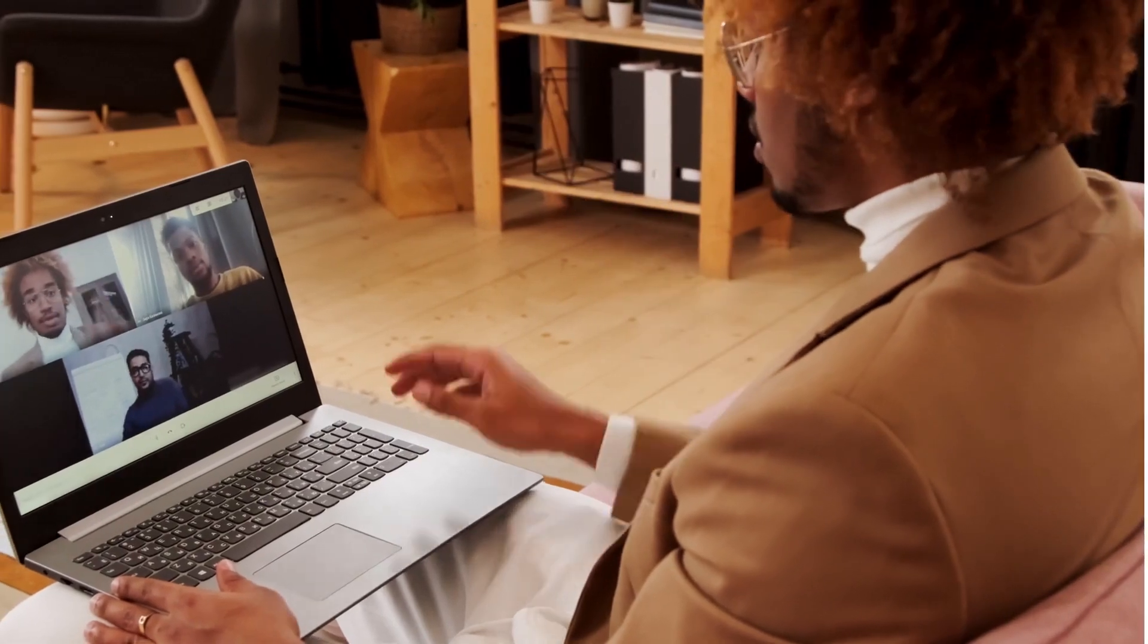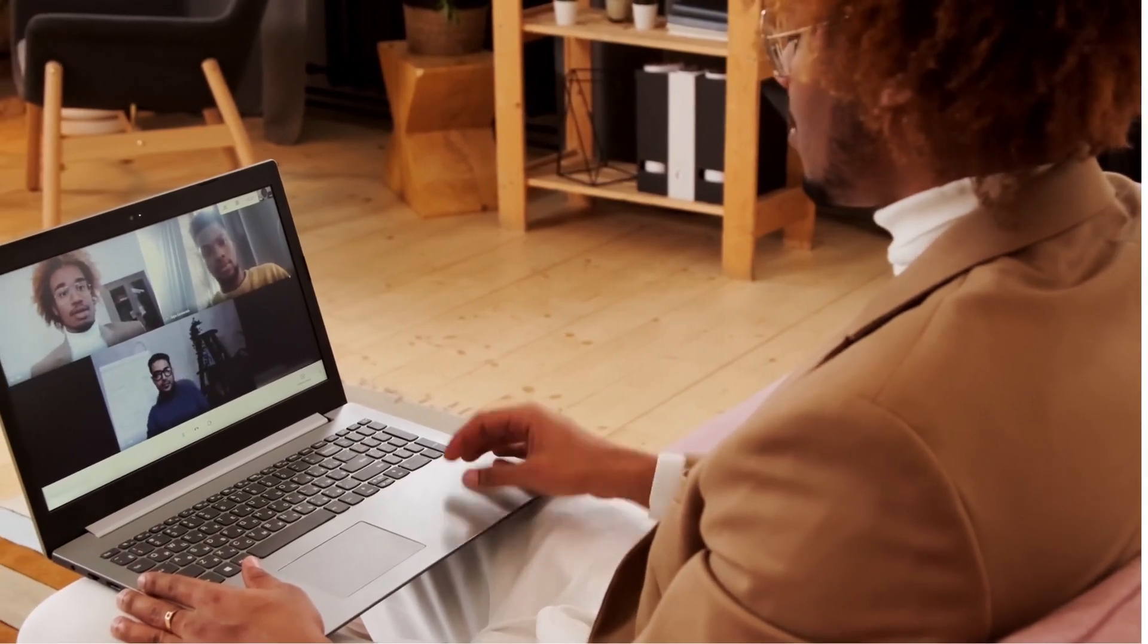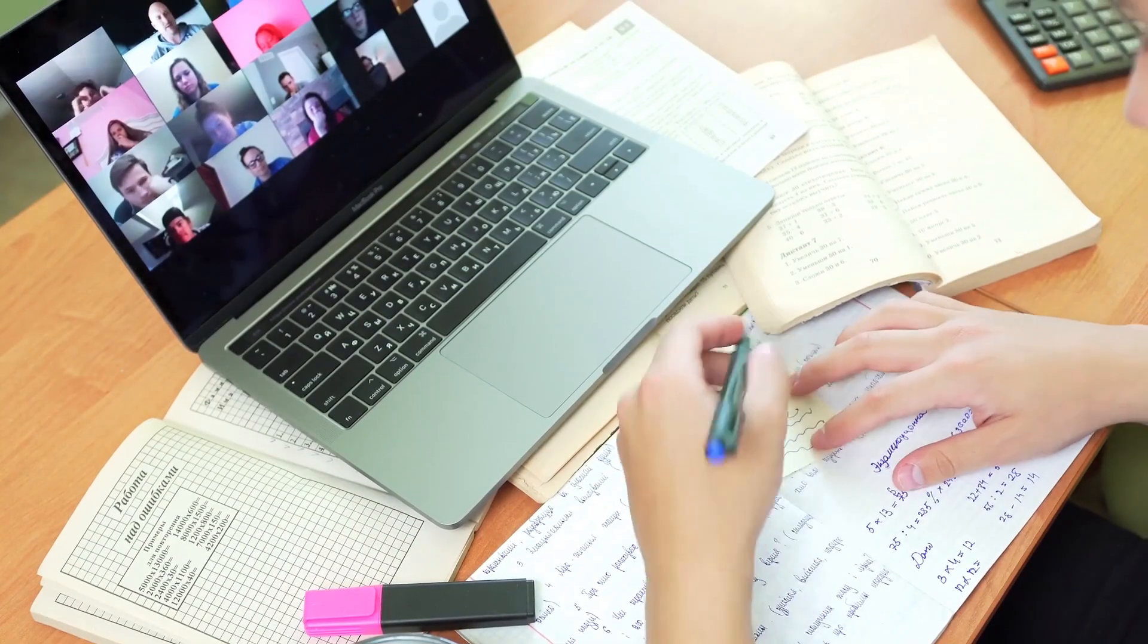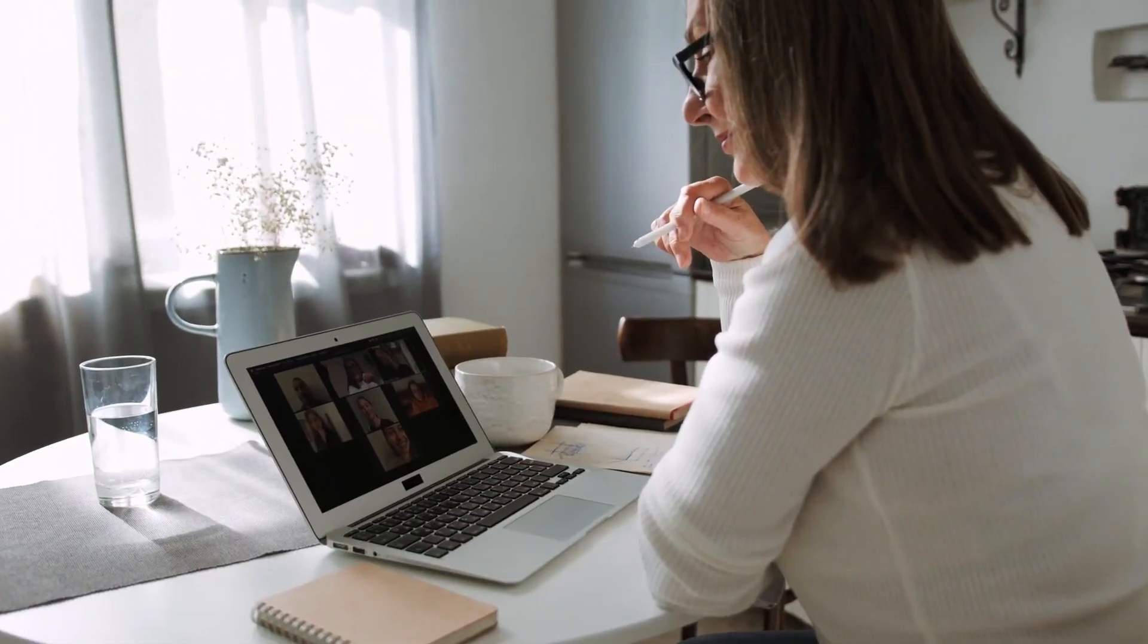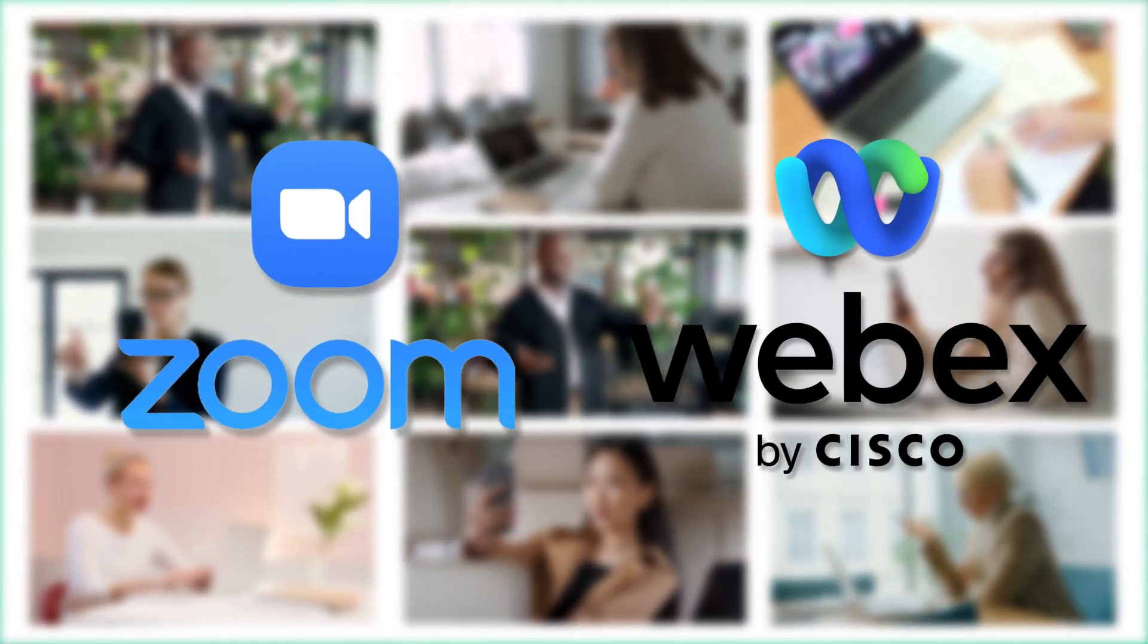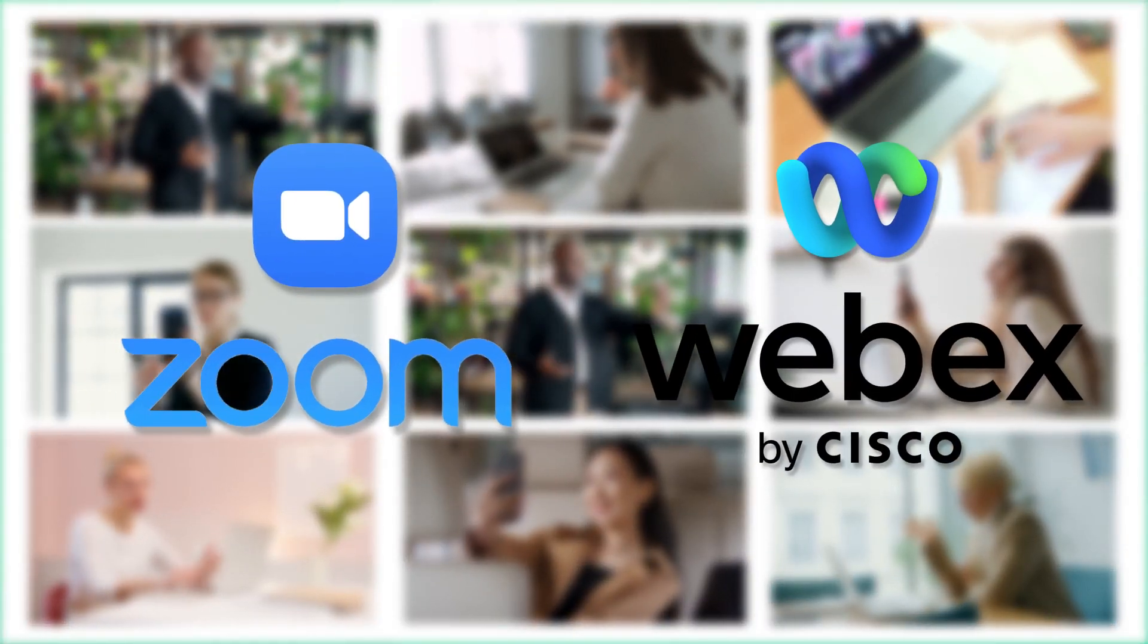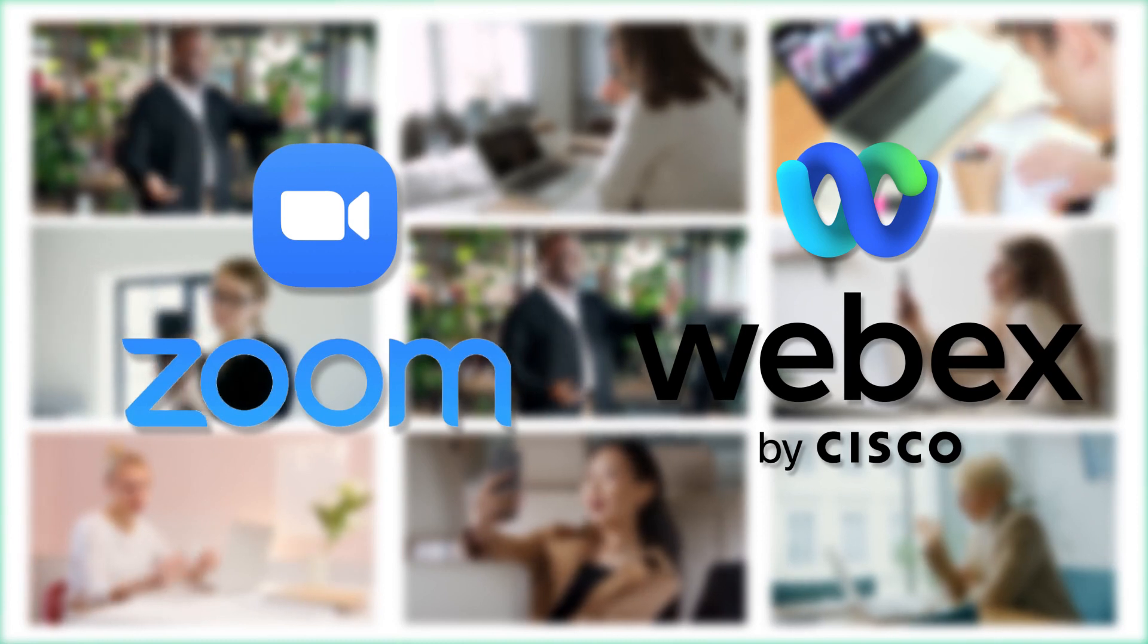Online meetings are so convenient that anybody can join a gathering from anywhere on the globe through their PC or smartphone. To have meetings online, Zoom and WebEx are the best choices for you.